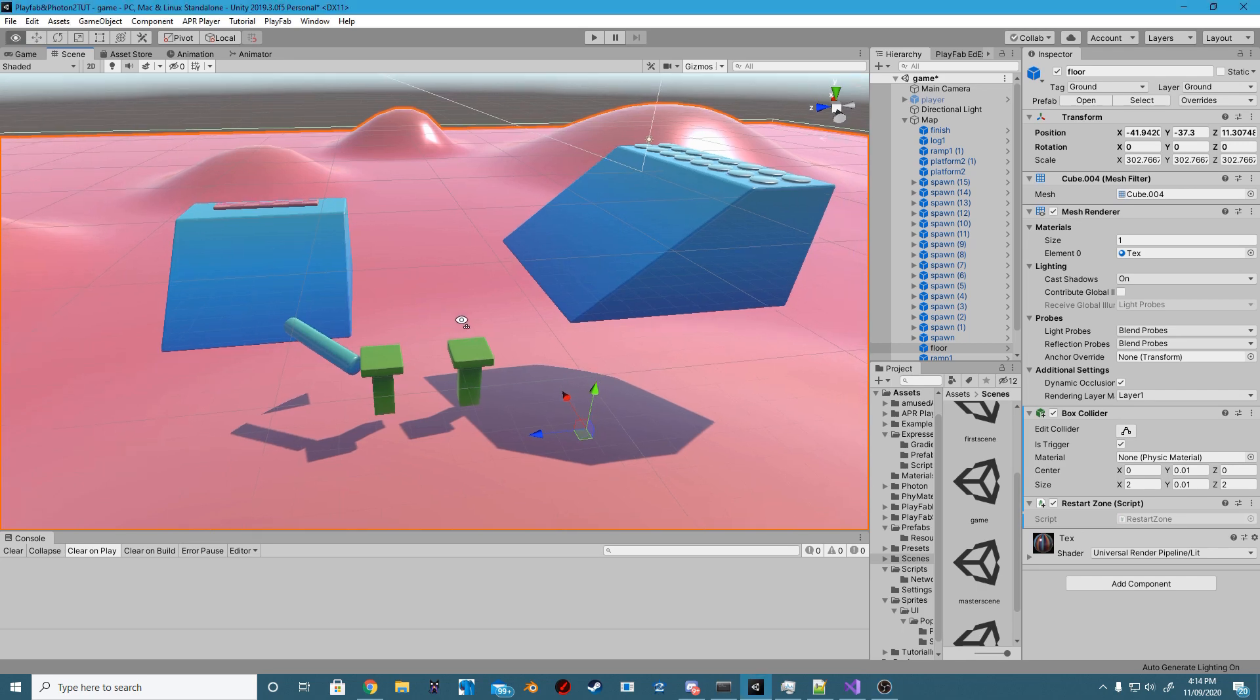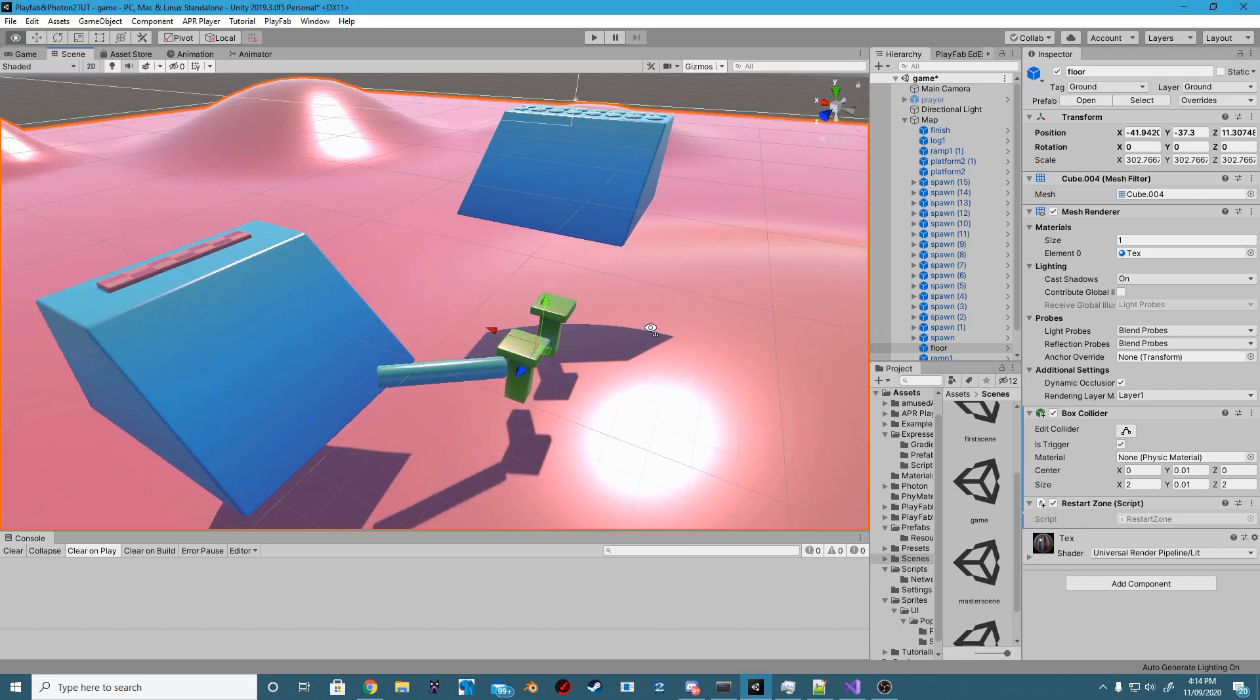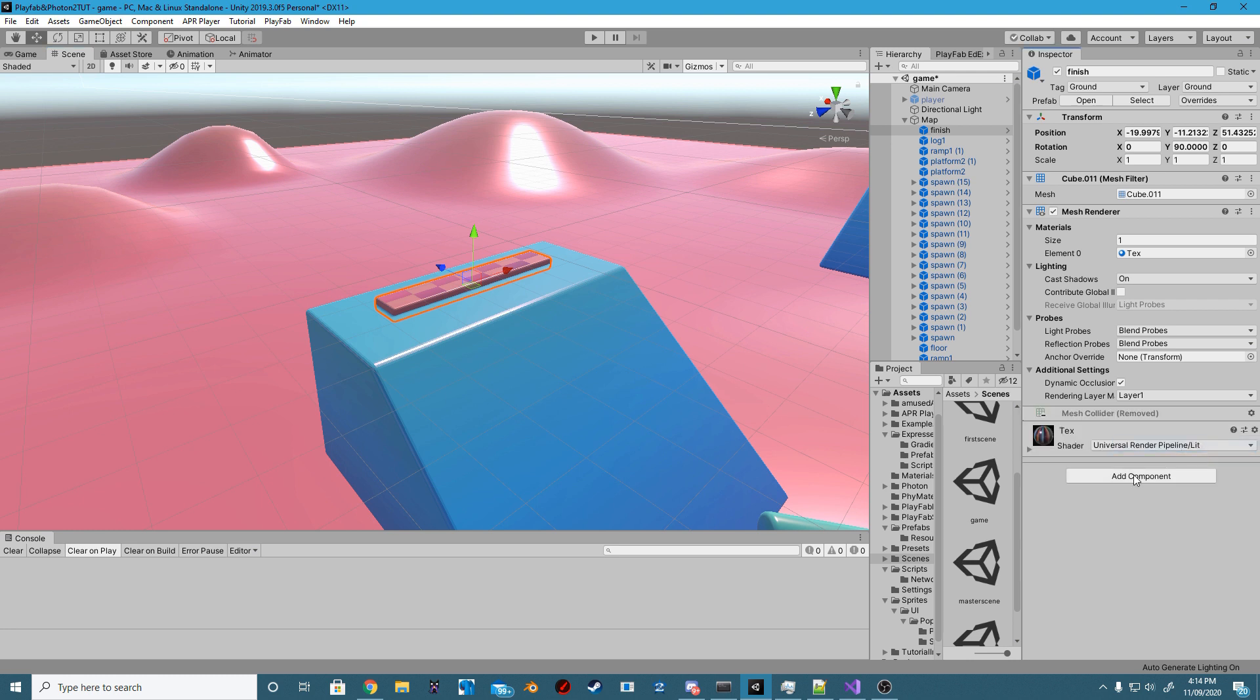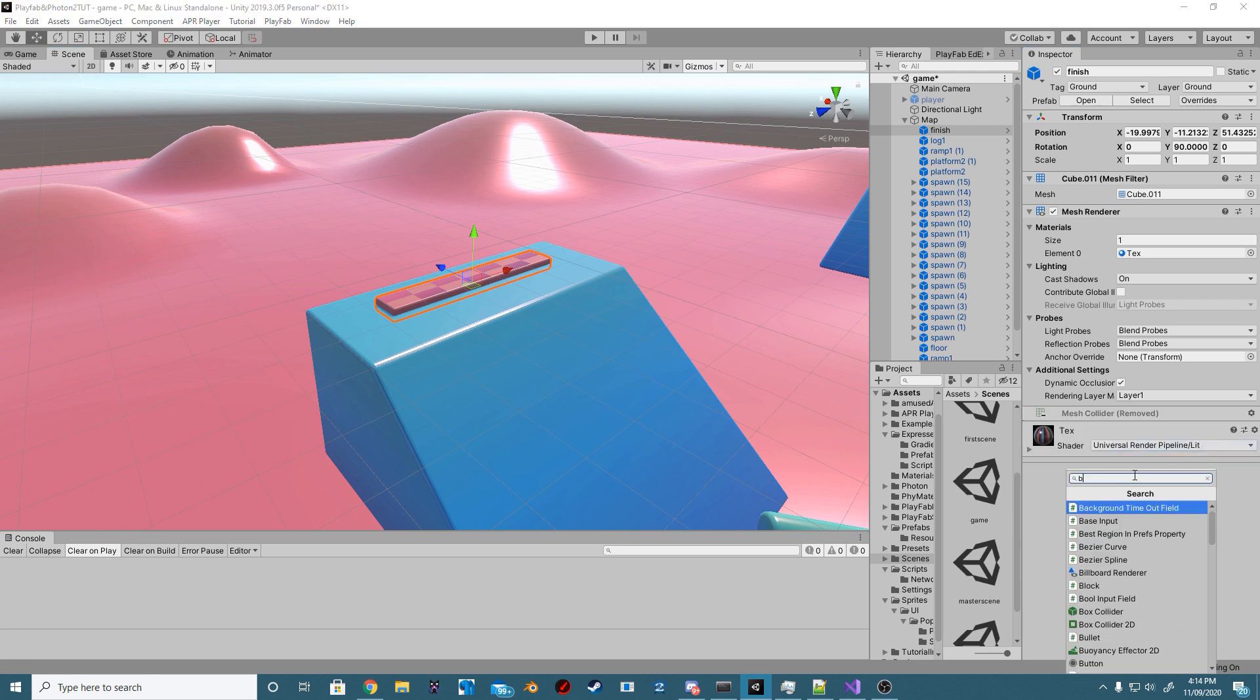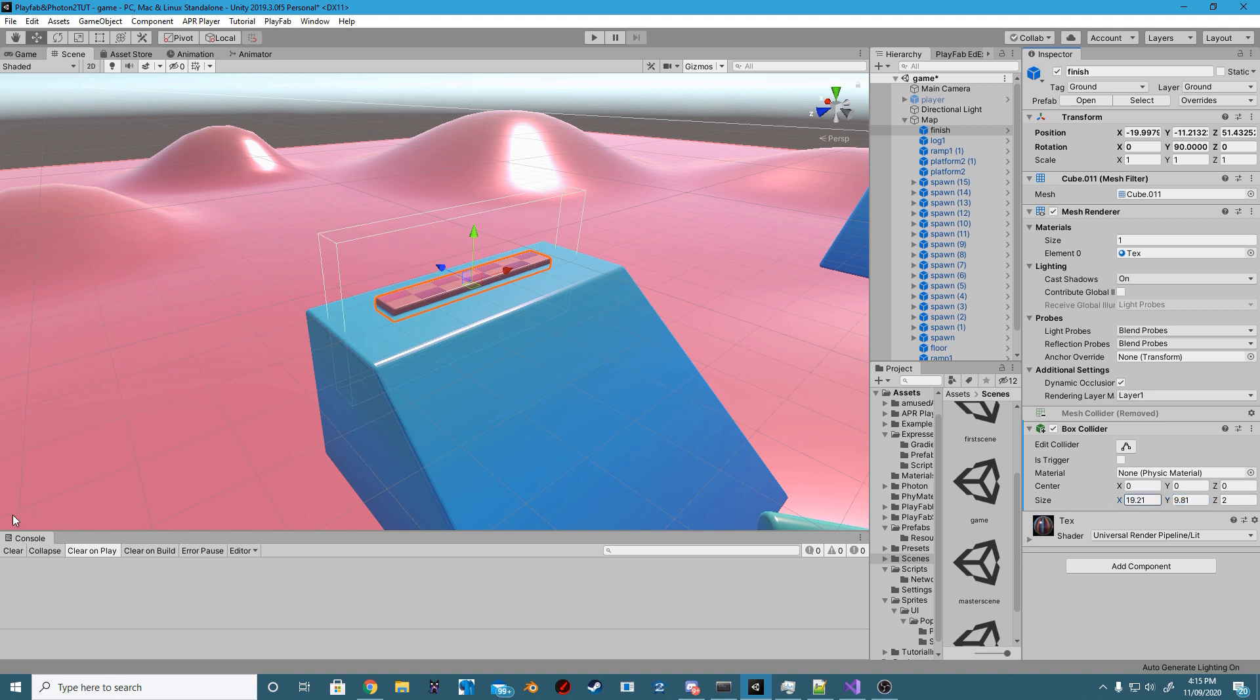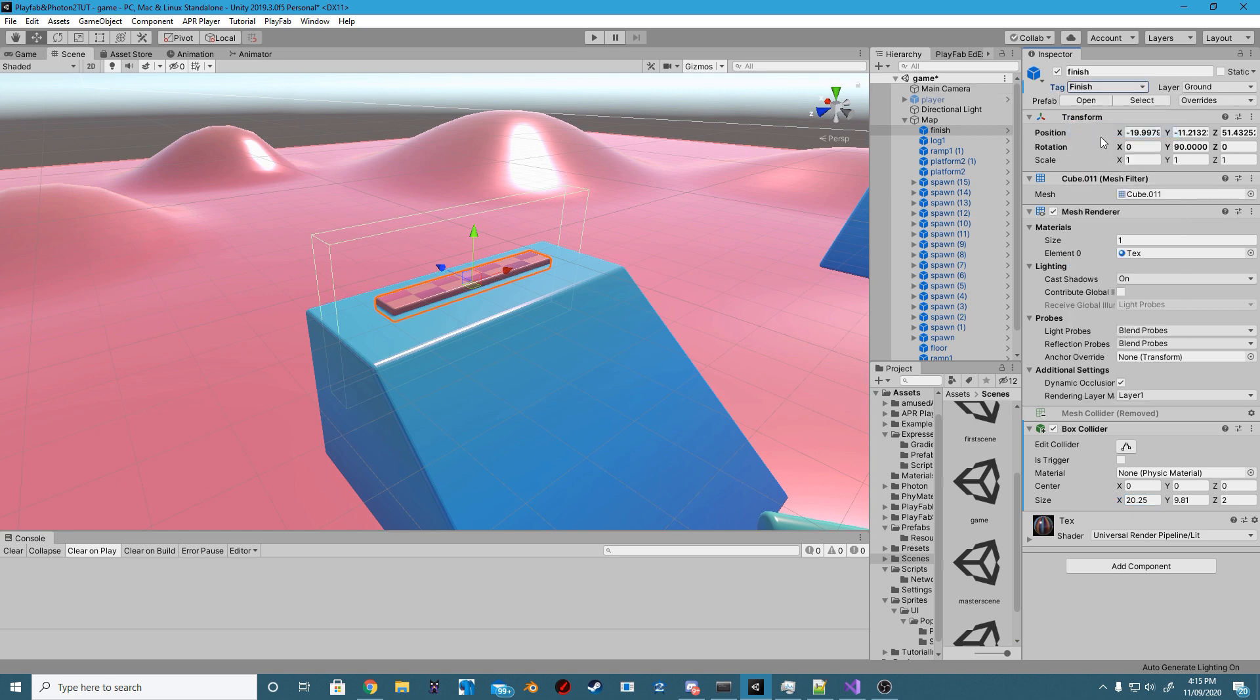Step 1, let's shrink our starter map just to make it easier to test. Step 2, let's remove the current mesh collider and add a new box collider, scale it correctly and give it the tag of finish. We also want to make sure to set is trigger to true.